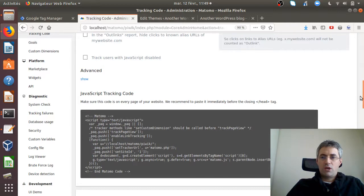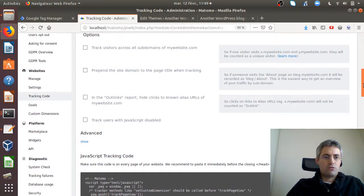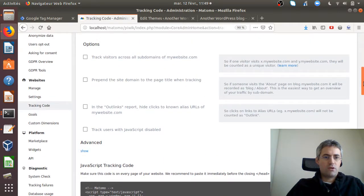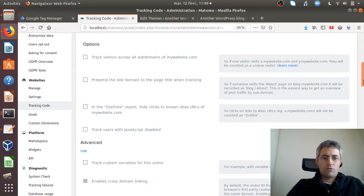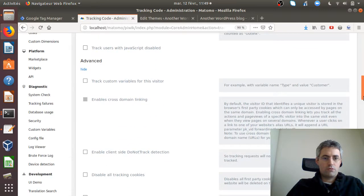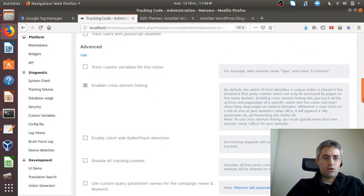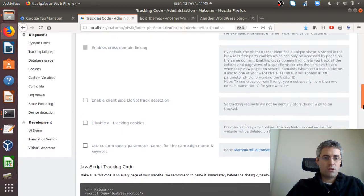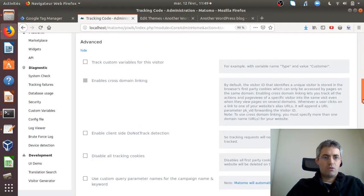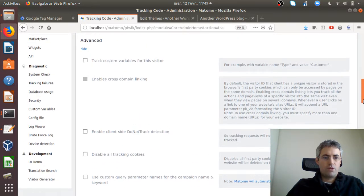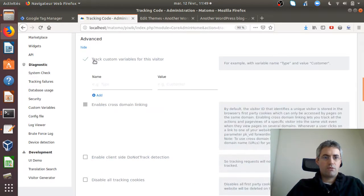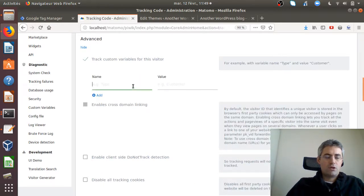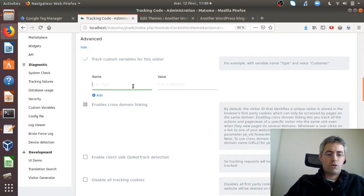In my case, in order to easily identify it, I could enable advanced track custom variable for this visitor. I'll give it a funny name like 'funny' and value 'yes'.